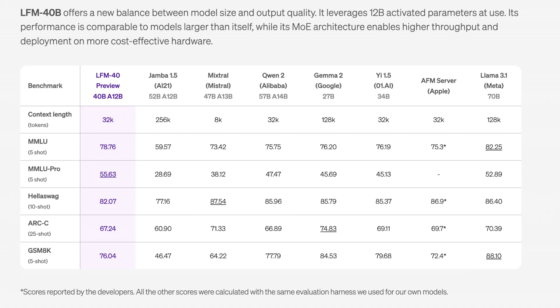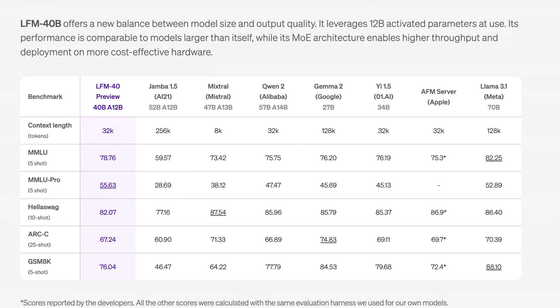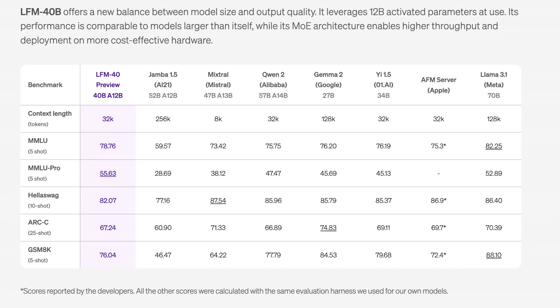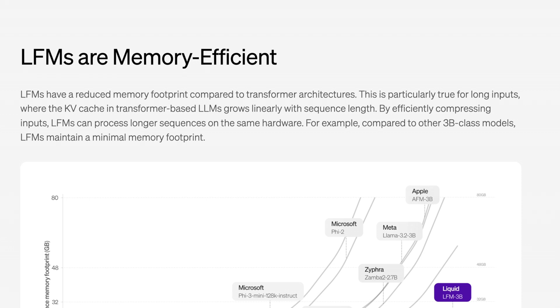LFM 40B is really interesting because again we're seeing kind of a miss in terms of context length. It's one of the really big drawbacks of this model. I think it's why it's good at certain things and also bad at certain things. It has 12 billion activated parameters when it's in use. Its performance is comparable to models that are significantly larger while supposedly the MOE architecture here just enables higher throughput and deployment on more cost-effective hardware. I would think it also kind of broadens its capabilities as well. One thing they claim this model does quite well is reasoning and just thinking through relatively complex tasks.